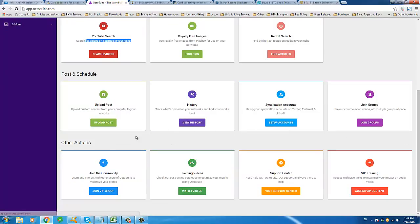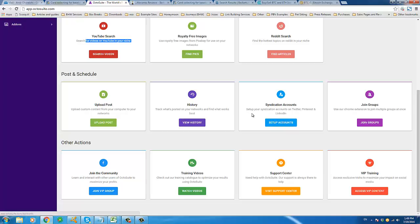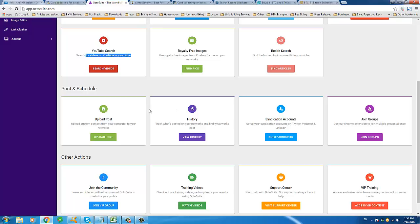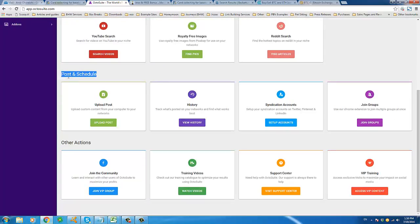Once you have your content you can move towards the posting and scheduling of that content. You can upload posts, see what's been posted on networks, find out what works best by looking at the history, use the syndication tool and set up syndication accounts on Twitter, Pinterest, and LinkedIn, and join groups. You can either post your content immediately or schedule posts into the future, so in one session with Octosuite you can schedule several months worth of content to different fan pages and groups. You can also align the timing of posts with an event, launch, or whatever it is.